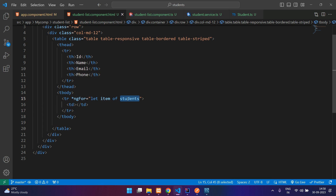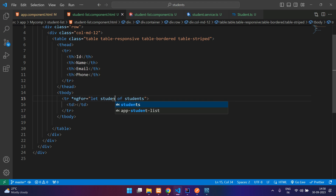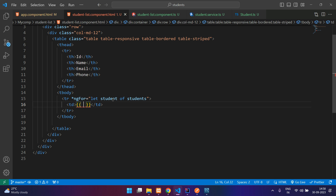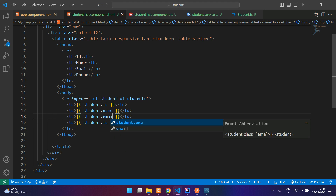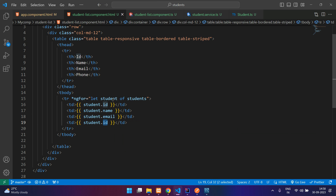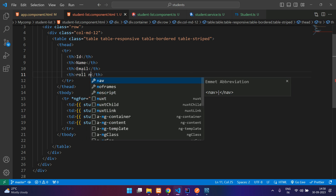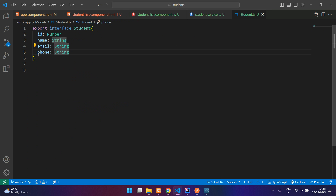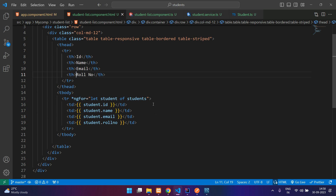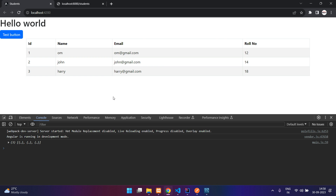Inside the tbody we have a table row and table data cells. The table row will be iterated with *ngFor — 'let student of students'. We print student.id, student.name, student.email, and student.rollNumber. I made a mistake earlier — it is rollNumber, and also in student.ts update the field to rollNumber.